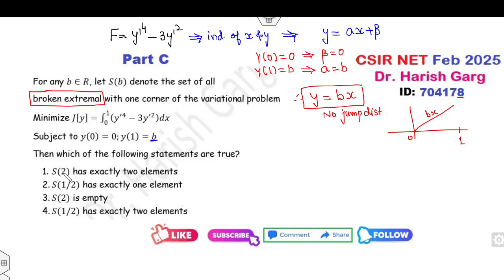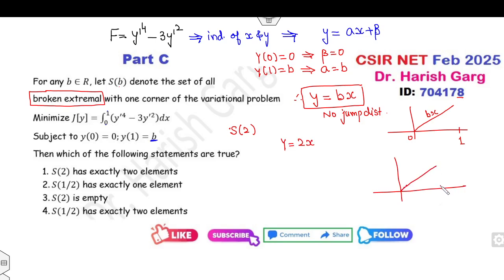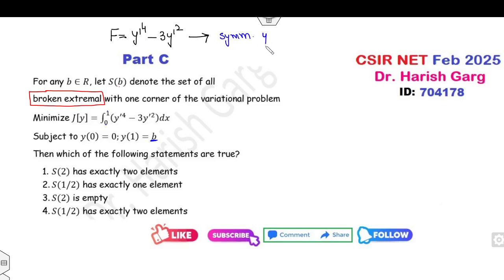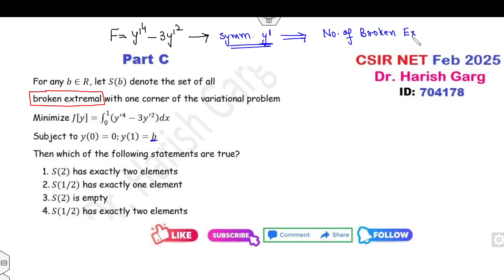Looking at the given options — S(2) and S(1/2) — if you consider S(2) that means b = 2, giving y = 2x, which again has no broken extremals. Now, because this functional in y' is an even function, the number of broken extremals is always an even number. So any option with exactly one broken extremal is directly cancelled.